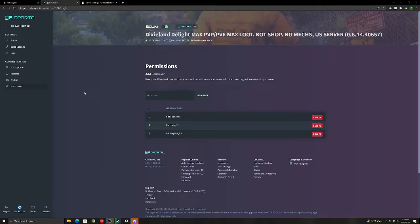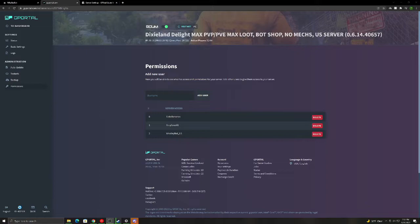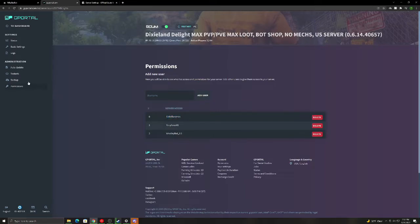So, in the permissions tab, after you pay for your server and get it all set up with your slots and all that, this is where you're going to set admins. People that are going to help you with the server that will have access on Gportal and help you with literally everything. What you're going to do is create an account on Gportal. They're going to give you a username. It's got to be exactly as shown, like capitals, whatever. Then add user. And that's going to give them complete access to everything on Gportal.